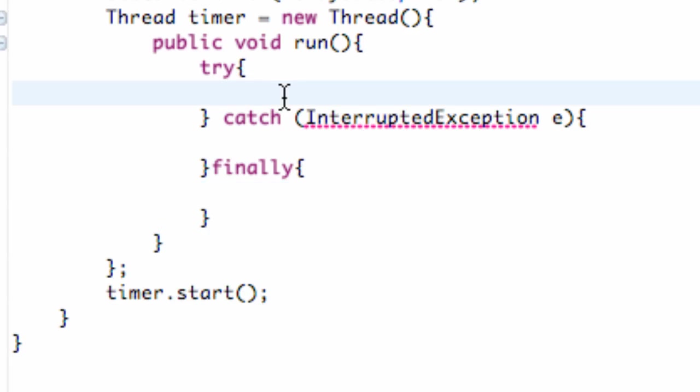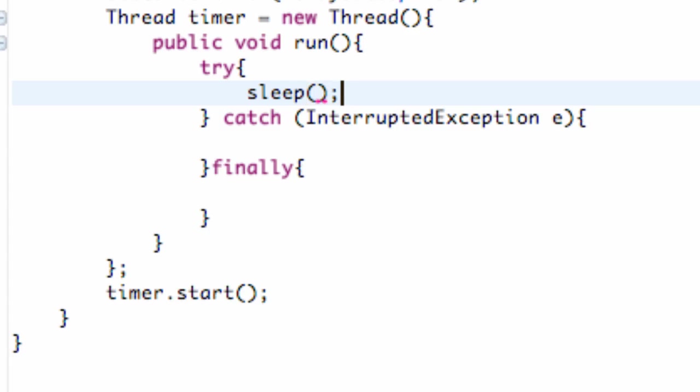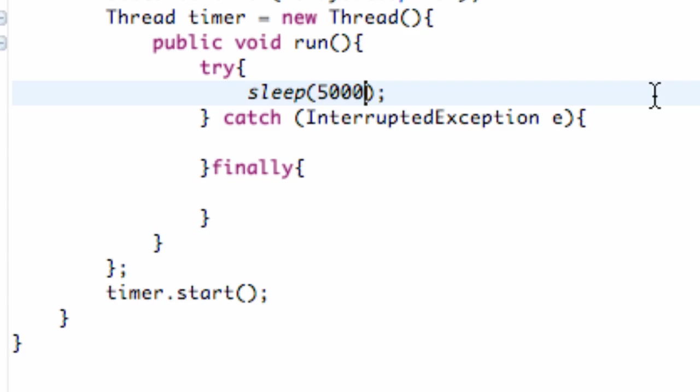We want our activity to pause for five seconds and we can use a method from the thread class called sleep. That will allow us to just pause our thread and not do anything for however long we want. The method is pretty easy. Just sleep like this. And what goes within its parameters is basically how many milliseconds we want it to sleep.